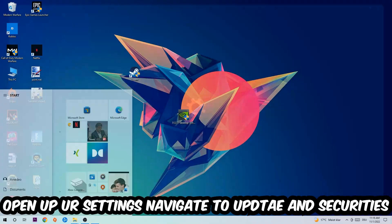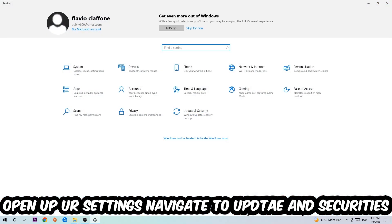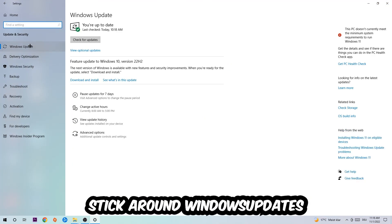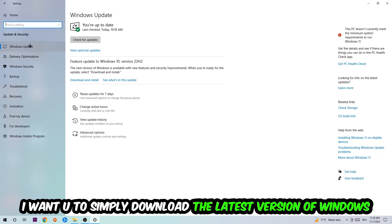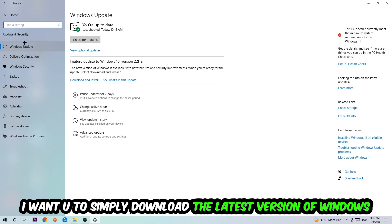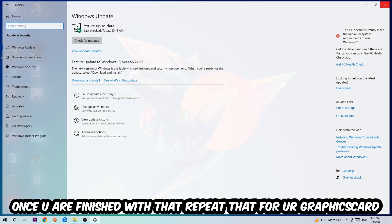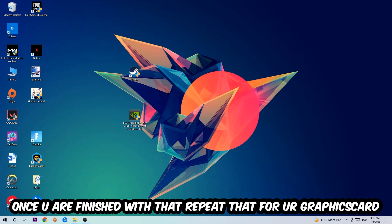Navigate to the bottom-left corner, click the Windows symbol, and open up Settings. Navigate to Update and Security, then Windows Update. Download the latest version of your Windows drivers, as this will fix a lot of issues and errors. Once you're finished with that, do the same thing for your graphics card drivers.